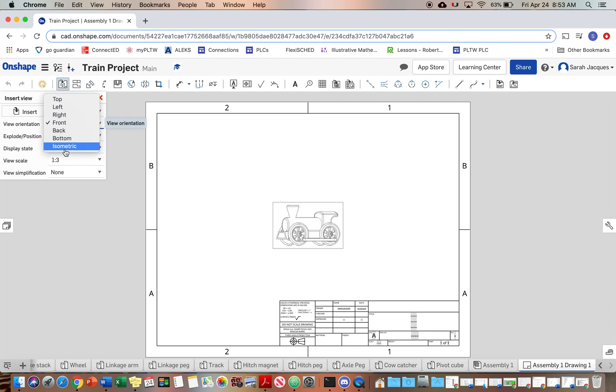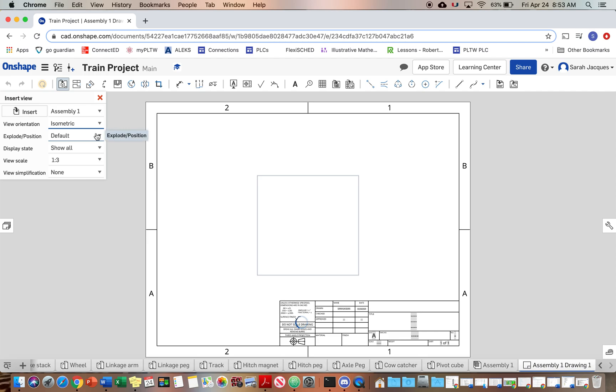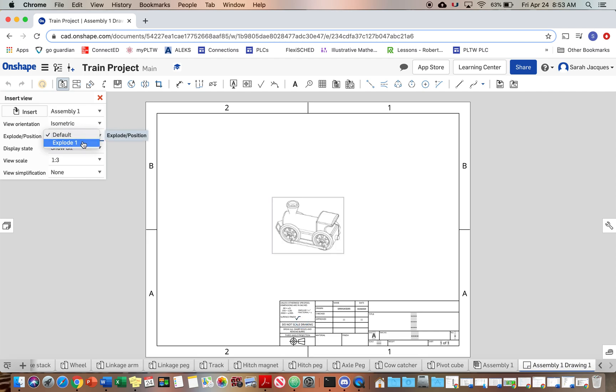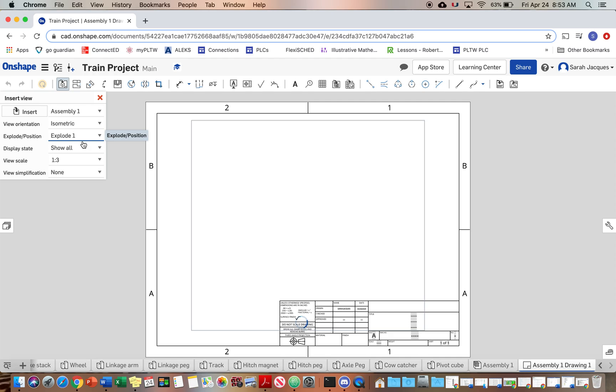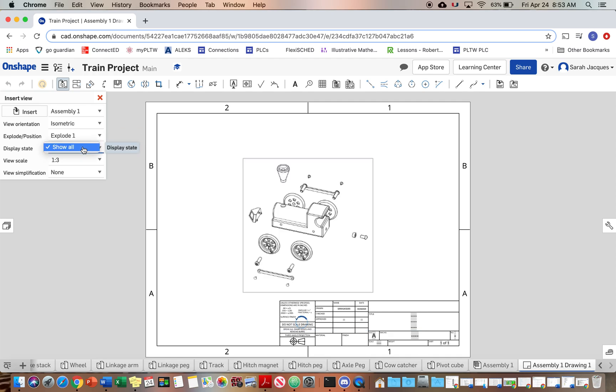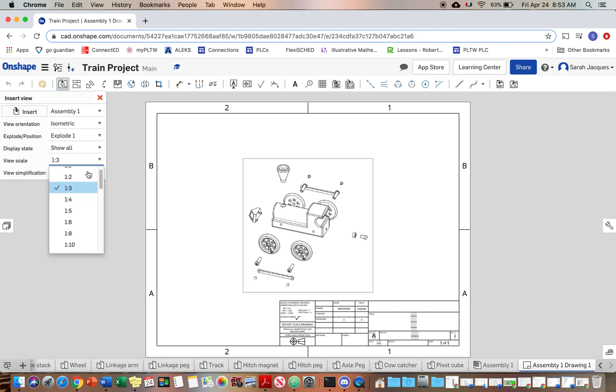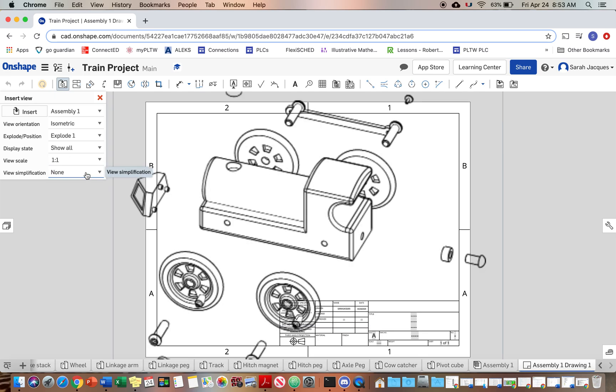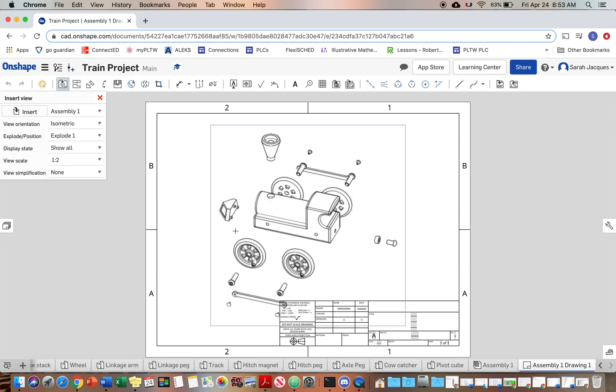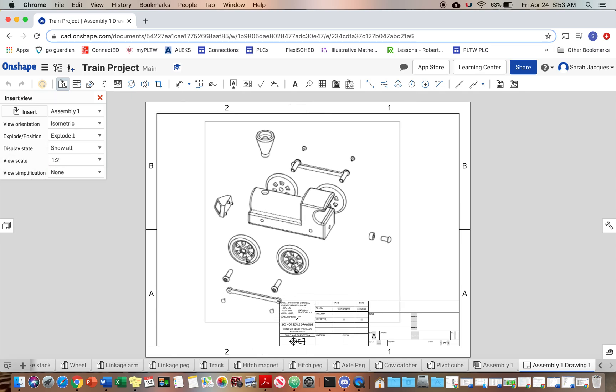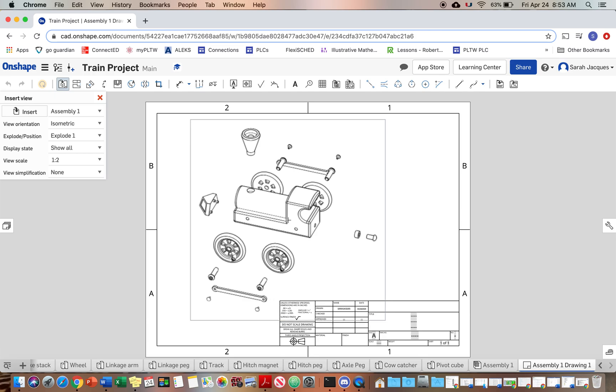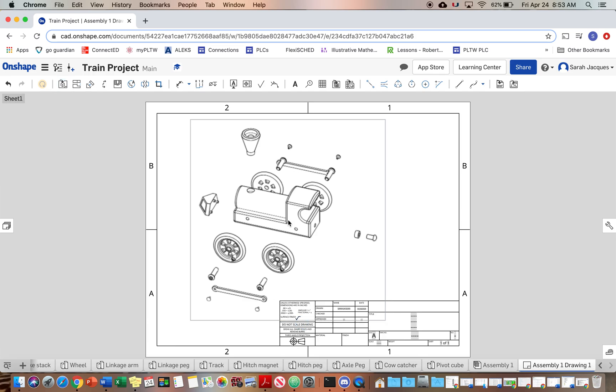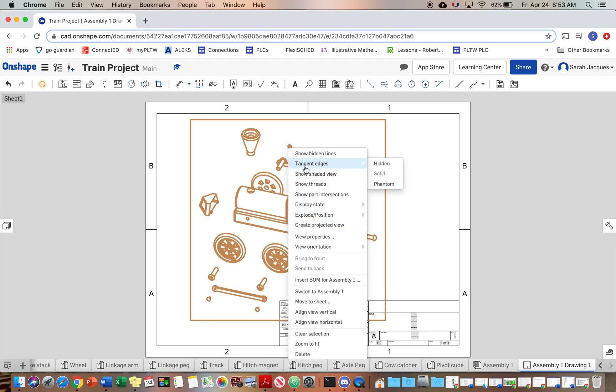And so we want our isometric view, we want the exploded view, we want it to be a little bigger. It's probably one to two is the biggest we can do. And then go ahead and just click to put it in your drawing. And then right click we want this to be shaded.